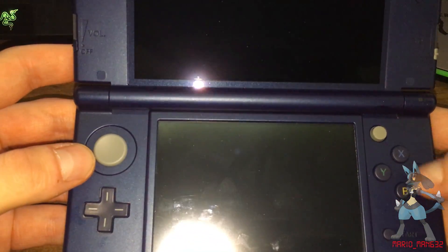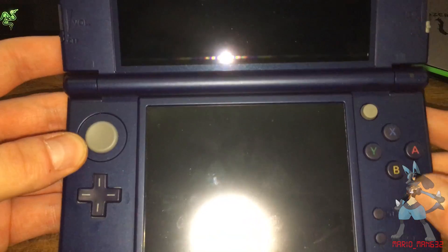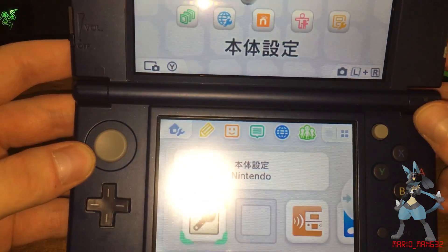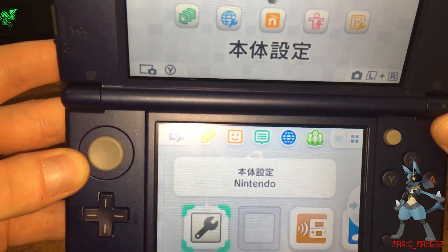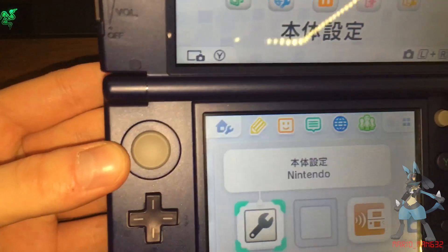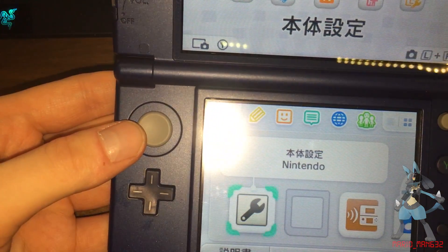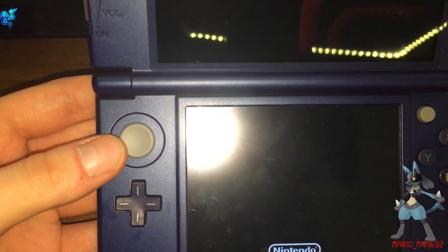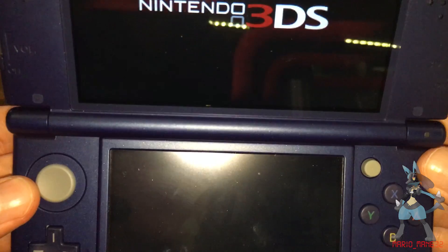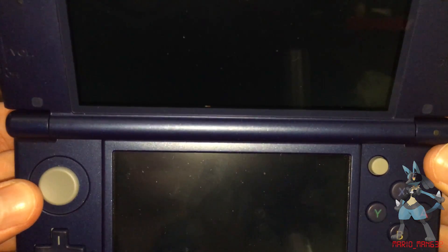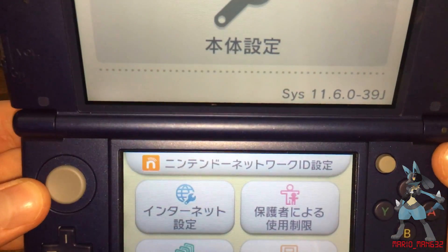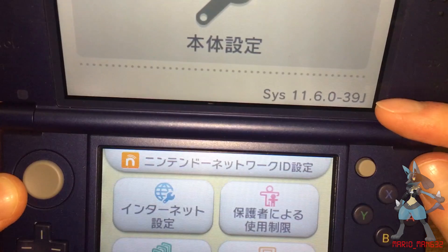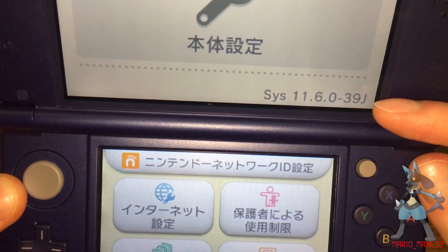You will need to be on a custom firmware for this. I'm on Luma custom firmware. As you can see here, I'm on custom firmware.